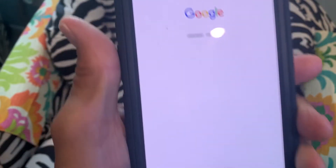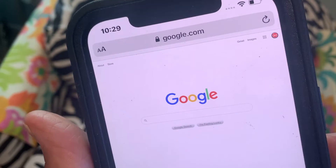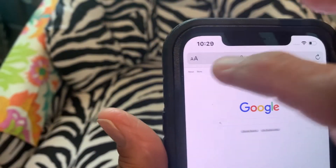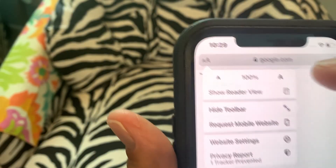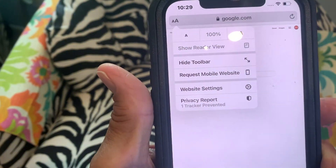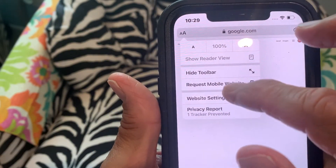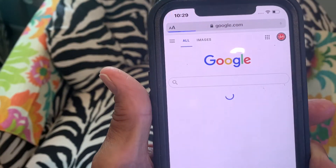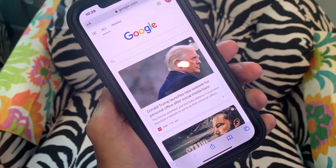You can see how it changed. Now if you want to go back, all you do is come up here, click on that, it gives you the drop down again and you can hit 'Request Mobile Website' — and right there you're back to your mobile website.